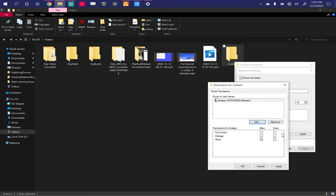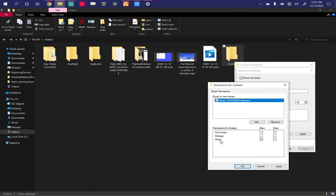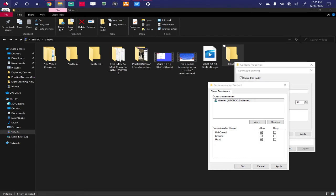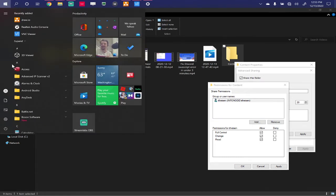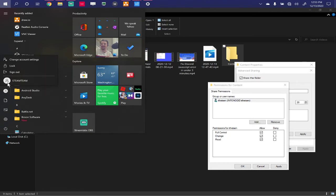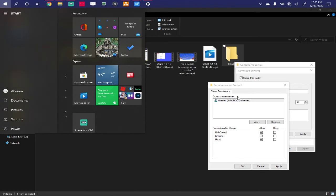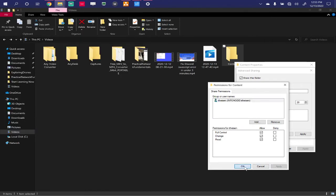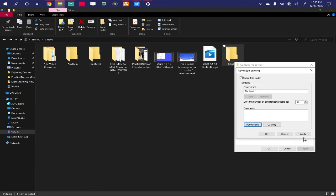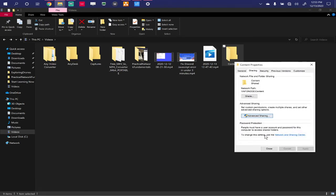We will talk about better ways to host users and groups later on in the course. So here we have me, just read access. I'm going to allow full control. If you're doing this, you may want to take note of who you're logged in as. You can go up to the start menu and click right here on your user. It will tell you the name of your user that you're logged in as. So I'm giving myself full control. I'm going to hit apply. Okay. Apply. Okay.